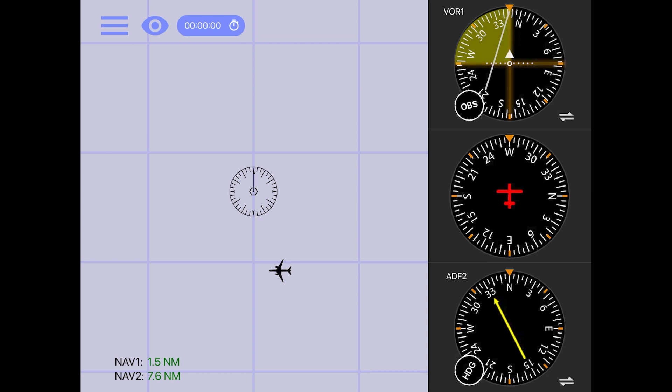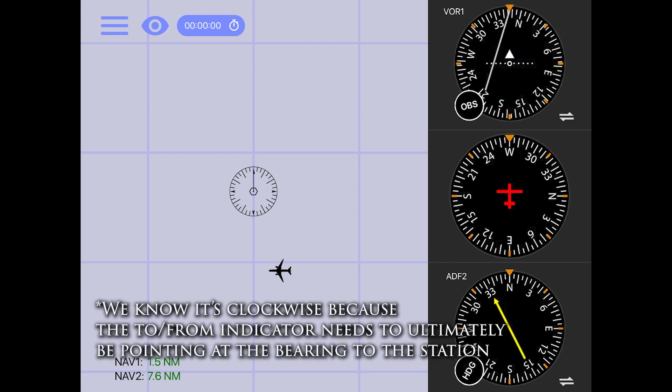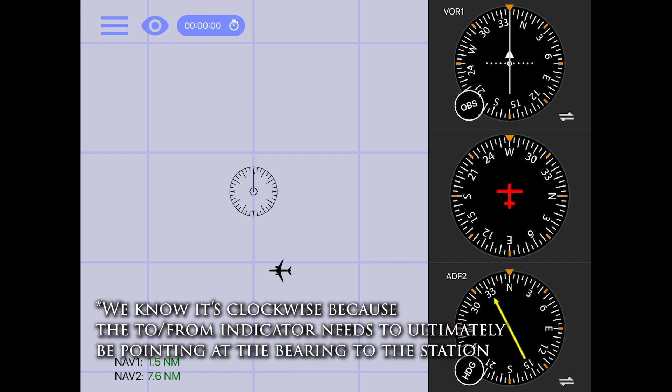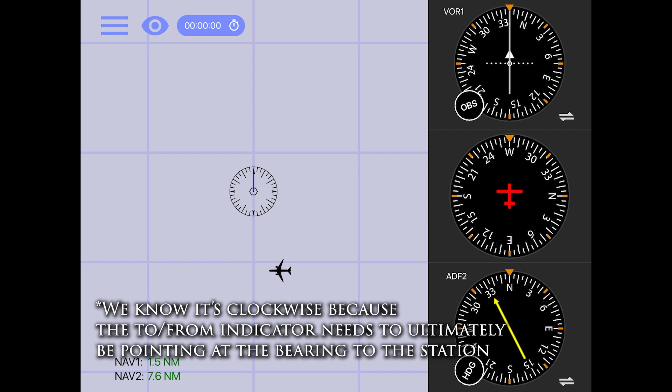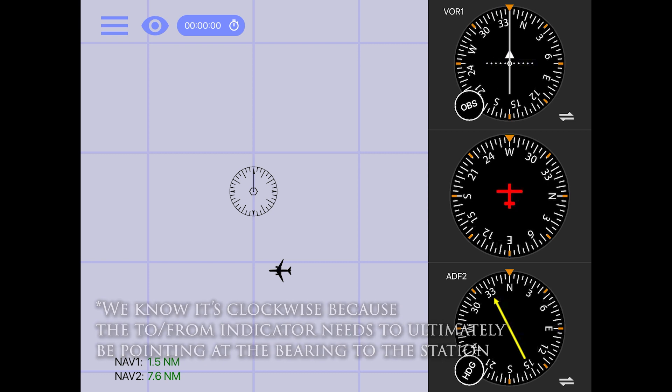With that information, we know we will need to turn the OBS clockwise, which means we need to subtract 7 degrees from our currently dialed 347. And that gives us a bearing to the station of 340.